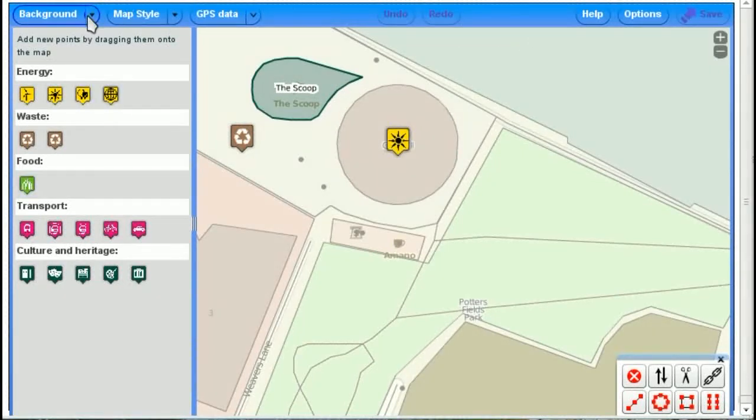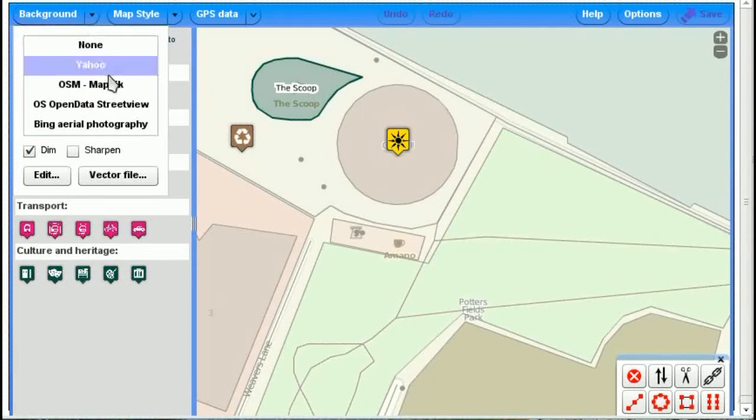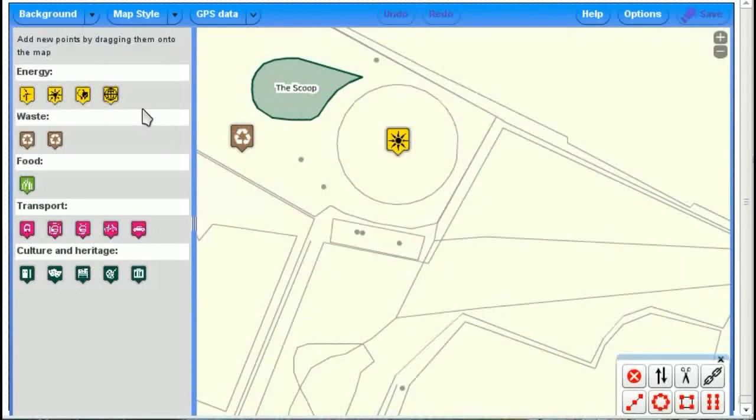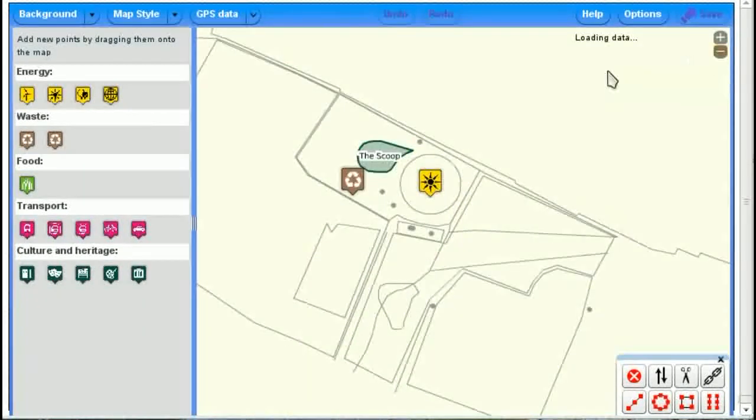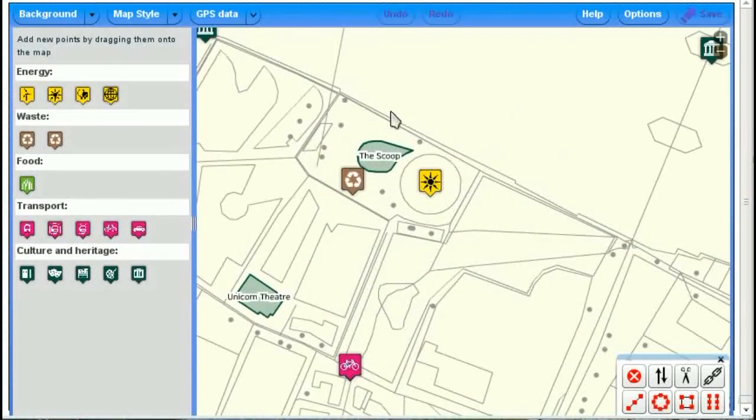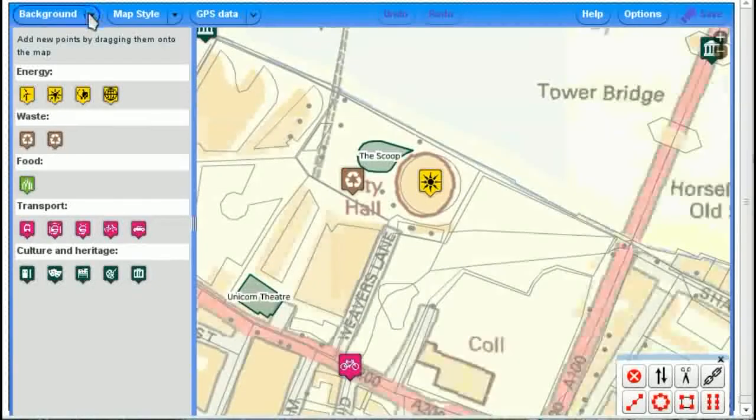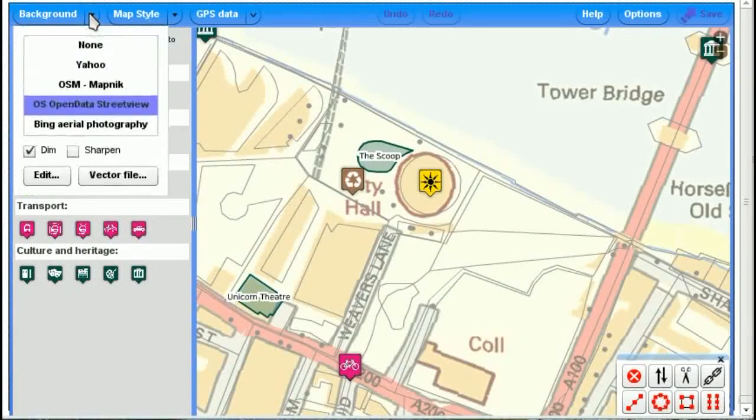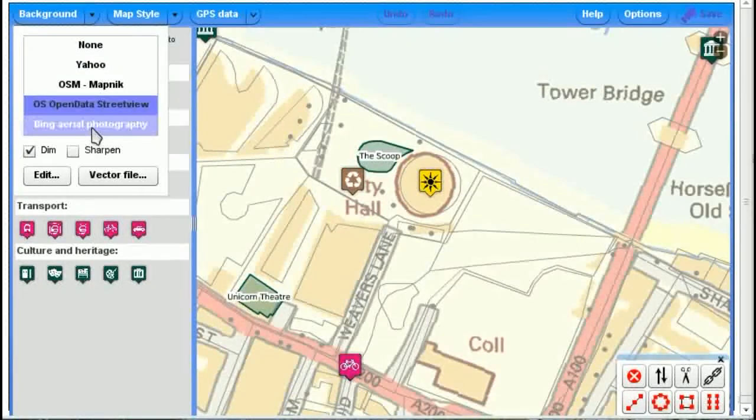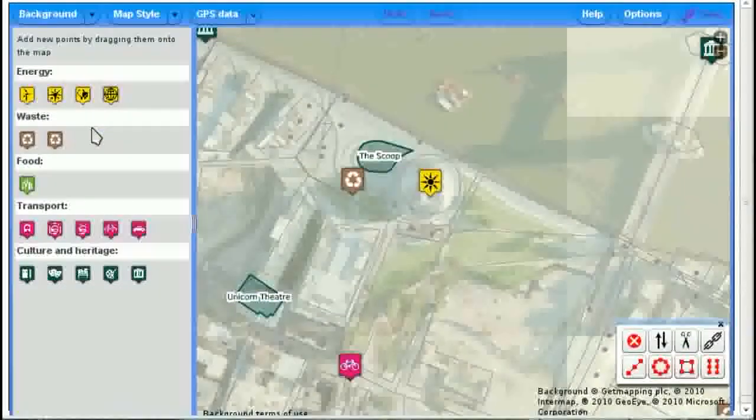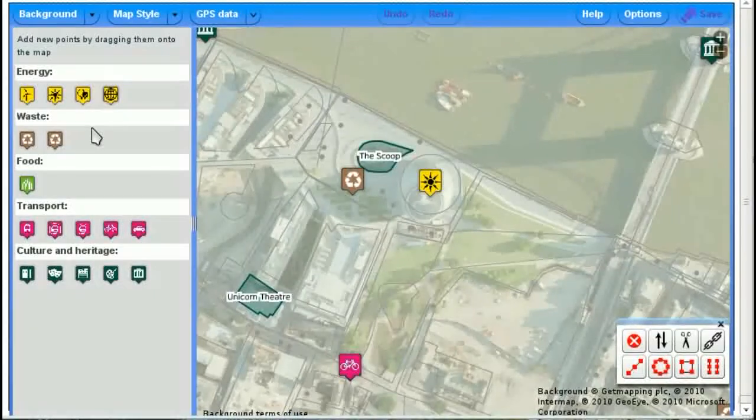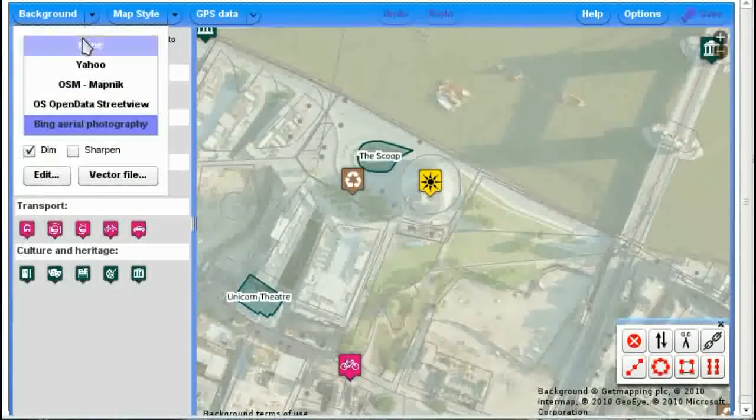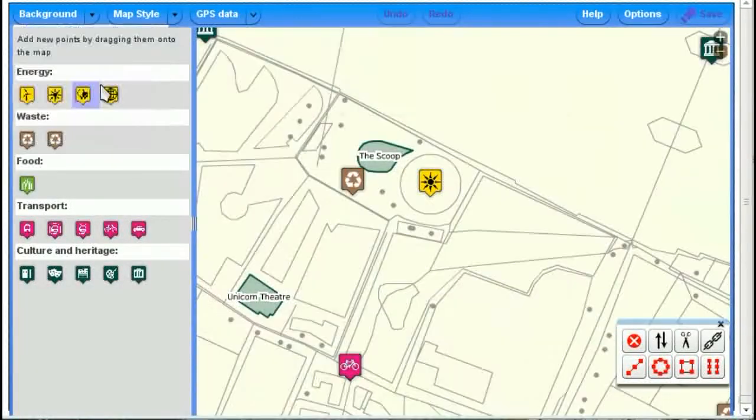For example, you can change the background from, at the moment we have the OpenStreetMap map, to Ordnance Survey, sort of a free map that they released of the area, or aerial photography from Microsoft, which is quite good and we'll come back to in a little bit.